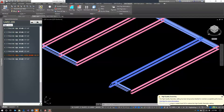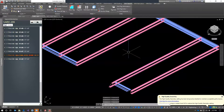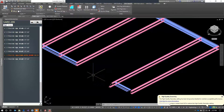Hopefully this miter thing actually helps you guys if you end up doing picture frame mitering around elevations like punched openings. It's pretty cool.